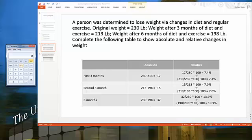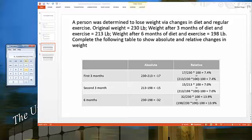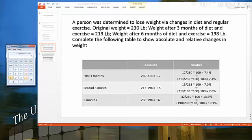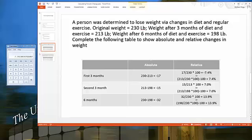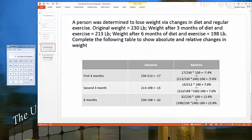So we see it went down by 7.4%. You can do them either way — it's the same value. It just depends on how you think about it most easily.